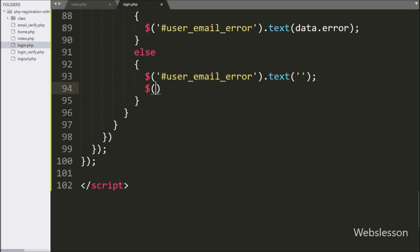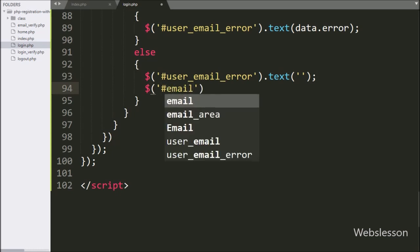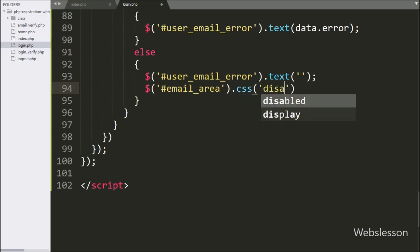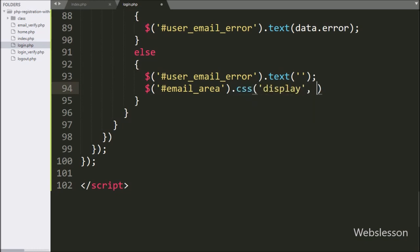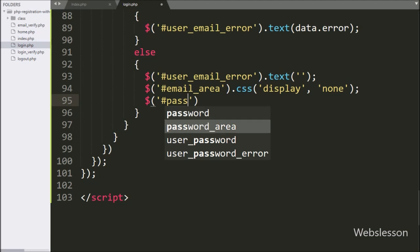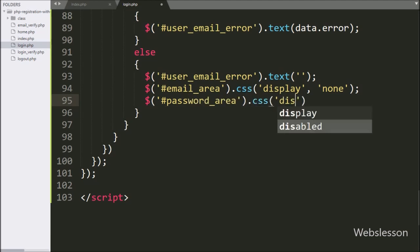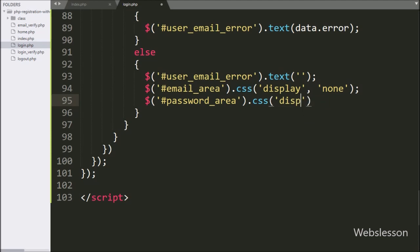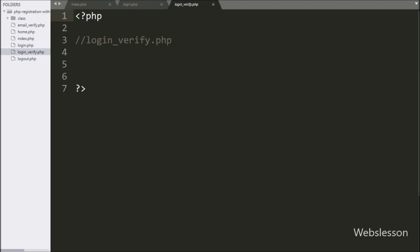To hide the user email text box we write dollar with division tag ID email_area with the CSS method and set the display property to none — it will hide the content of the email area division tag. Then we write dollar with division tag ID password_area with the CSS method and set the display property to block, so it will display the content of the password area field.